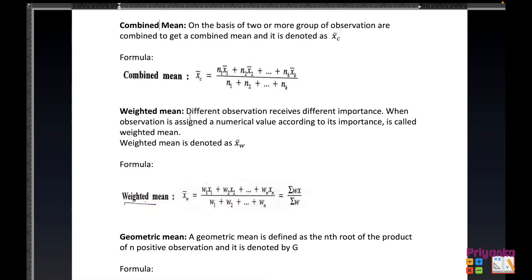Next is the weighted mean, which we'll learn in Exercise 3.2 as well. Different observations receive different importance — when an observation is assigned a numerical value according to its importance, it is known as weighted mean, denoted as x-bar-w. In the weighted mean, the weight and mean are given in the question. We use the formula sigma(wx) divided by sigma(w), which is used in the second question of Exercise 3.2.